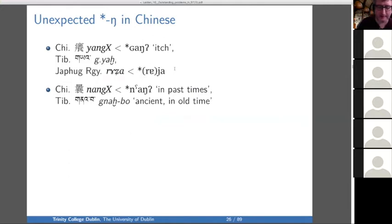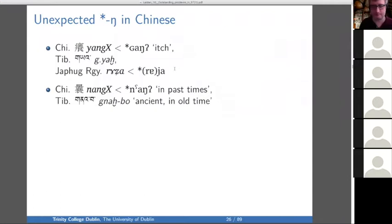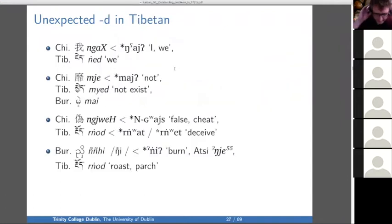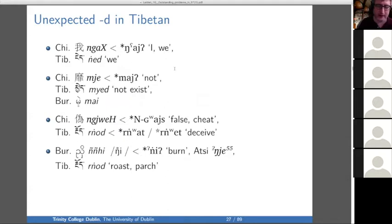Sometimes Chinese has an unexpected N final, like in 'itch' and in the word meaning 'ancient times' or 'in the past.' We also have unexpected D in Tibetan — for instance, 'we' in Old Chinese is N, but in Tibetan it's 'ned.'